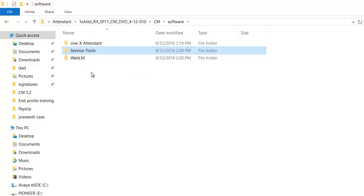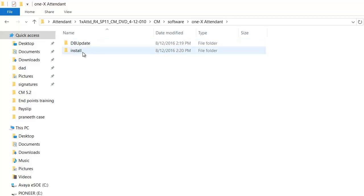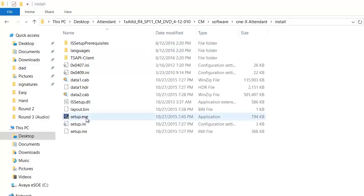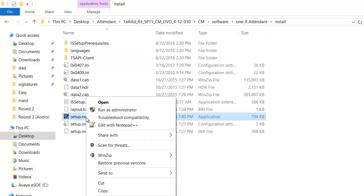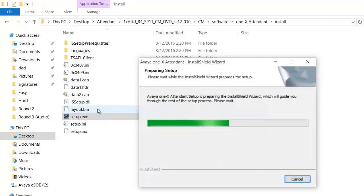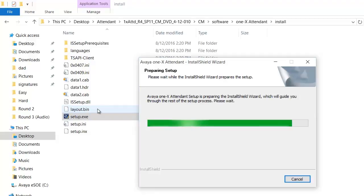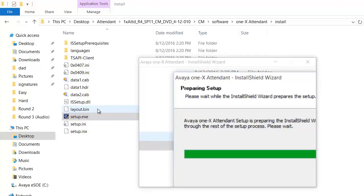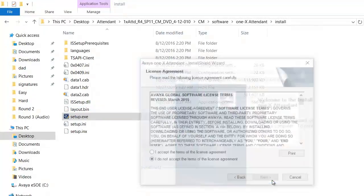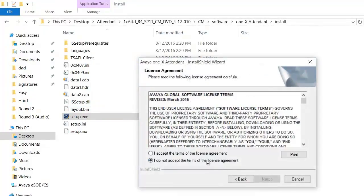To start off we will start with Avaya 1x Attendant. Go to Install. Right click on Setup.exe, run as Administrator. Click Next. Accept the Terms and Agreement.